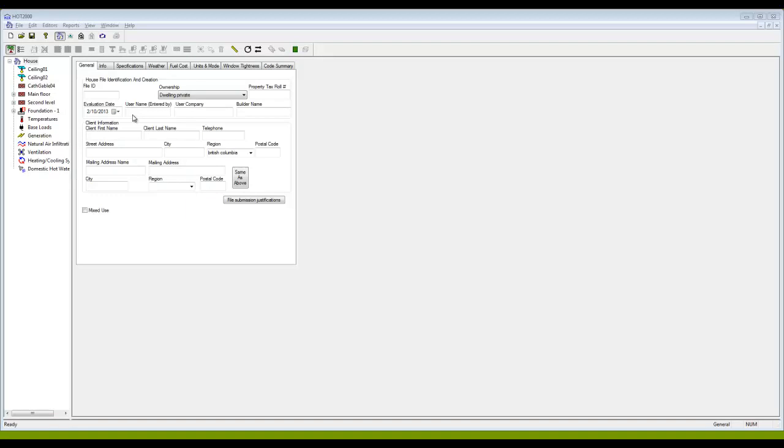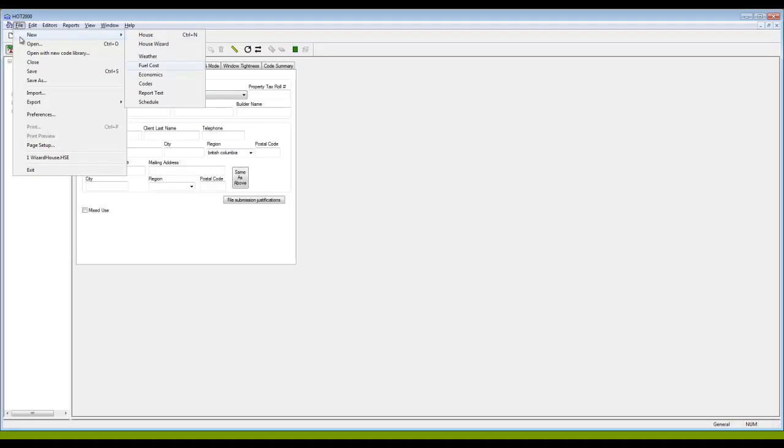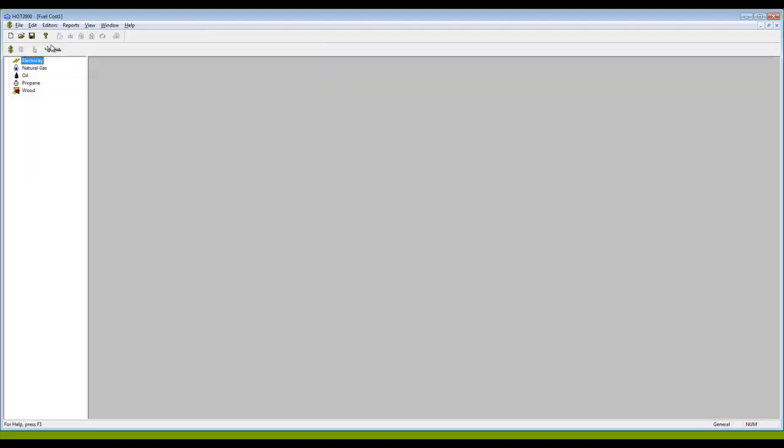To create a fuel cost library, I'm going to go up here to File and choose New and then Fuel Cost. I get this new screen here. My house file is still around in the background and I can go back to it later, but we're going to build a fuel cost file. The five fuels that are available here in HOT2000 are these ones here.